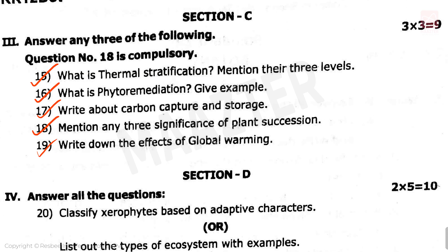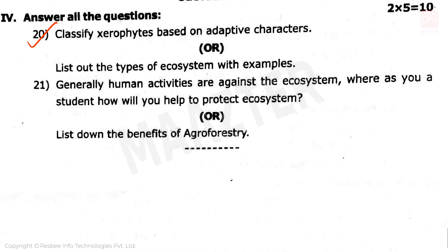Section D has 5-mark questions. First question: classify xerophytes based on adaptive characters, with an alternative option to list out the types of ecosystem with examples. Second question: generally human activities are against the ecosystem — as a student, how will you help to protect the ecosystem? The alternative option is to list down the benefits of agroforestry.